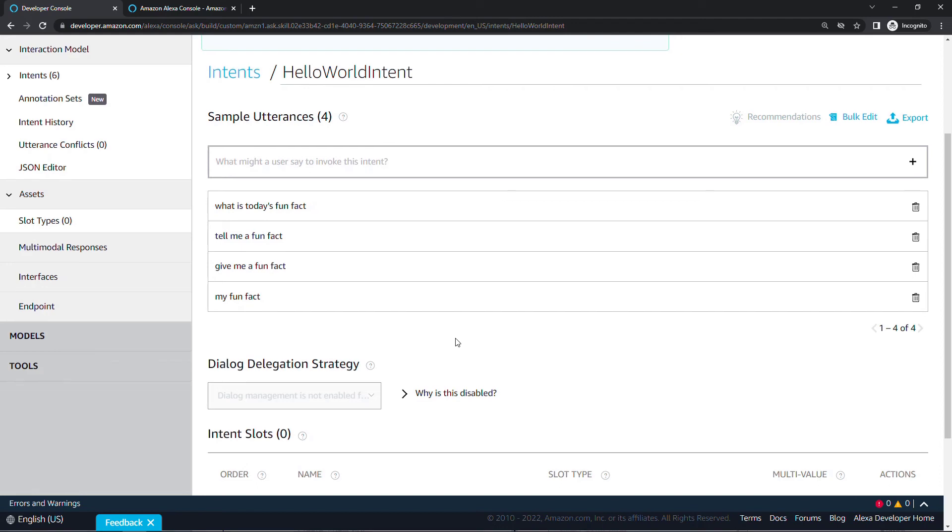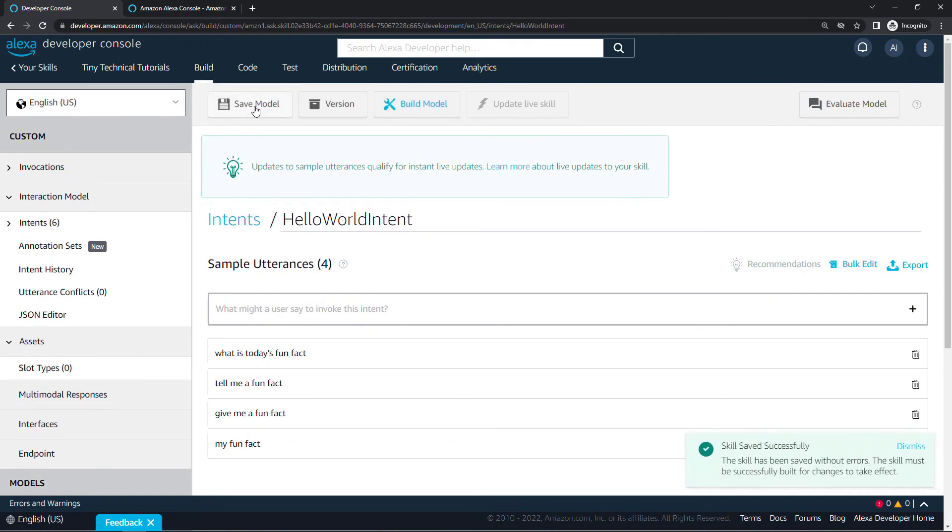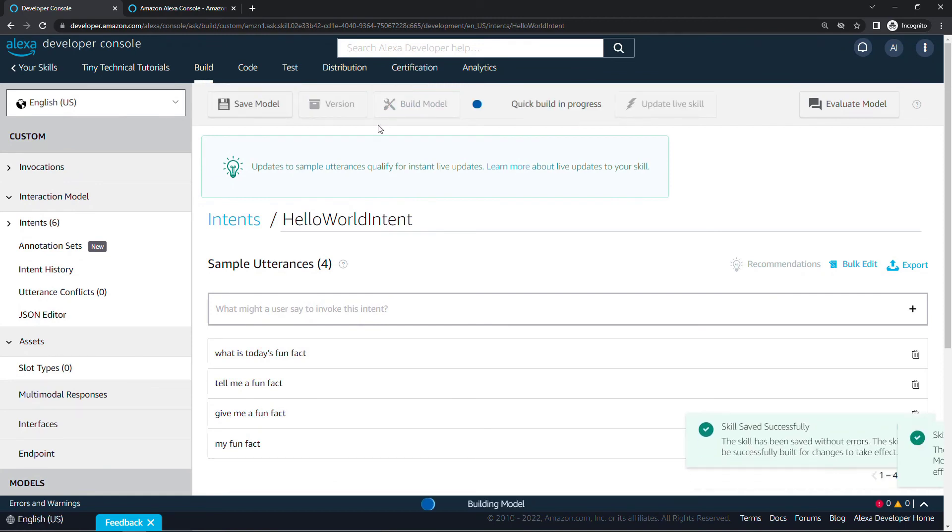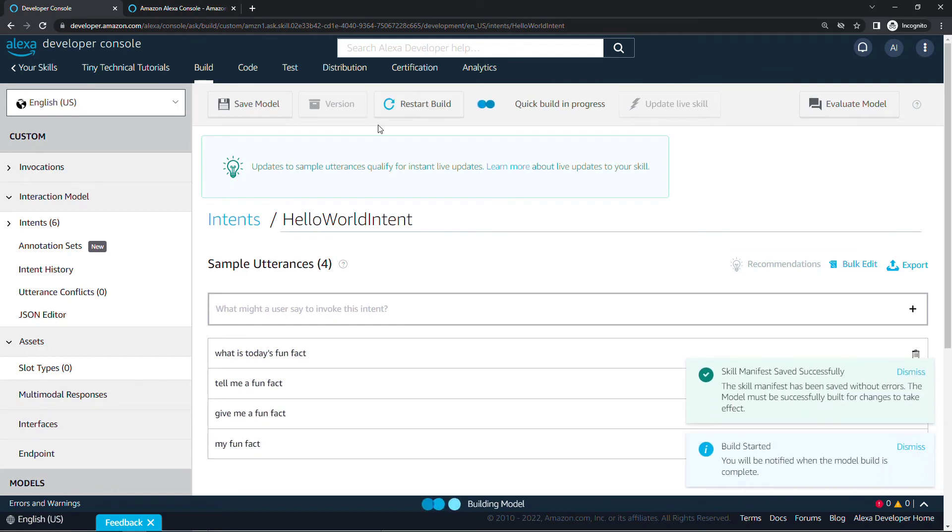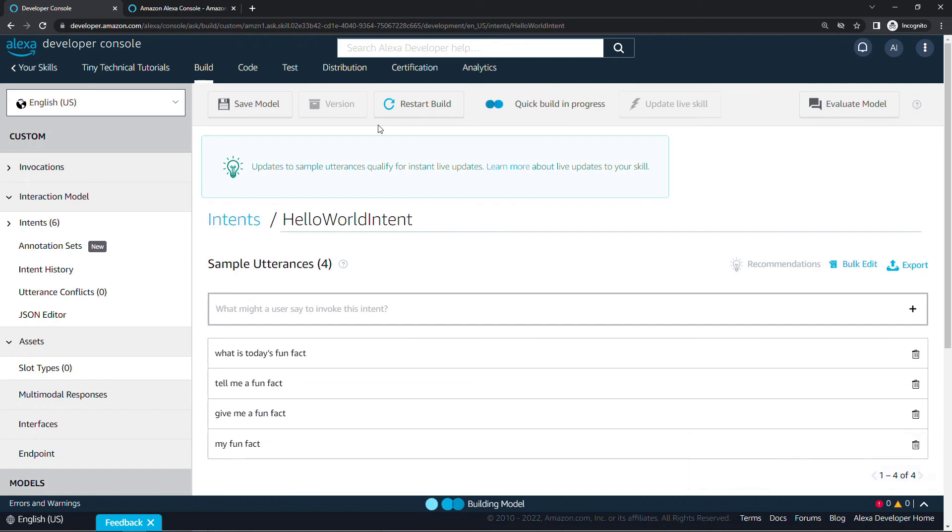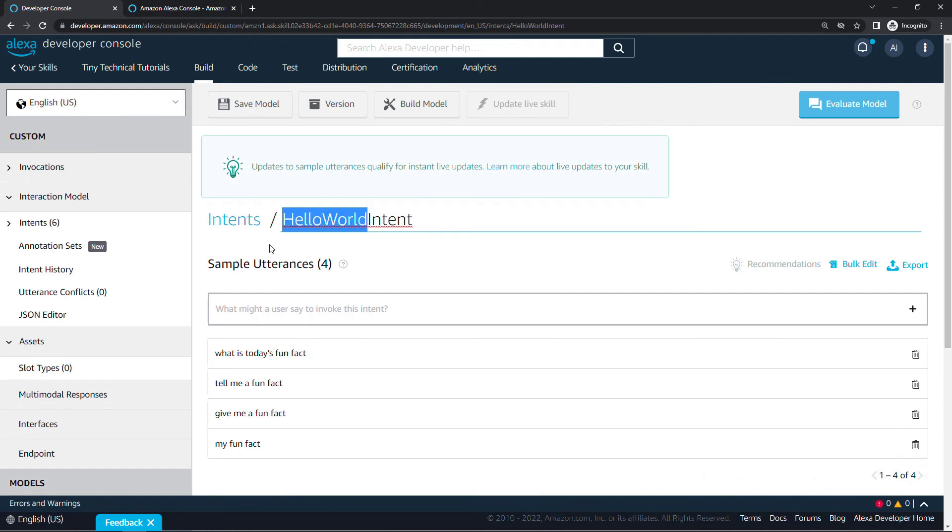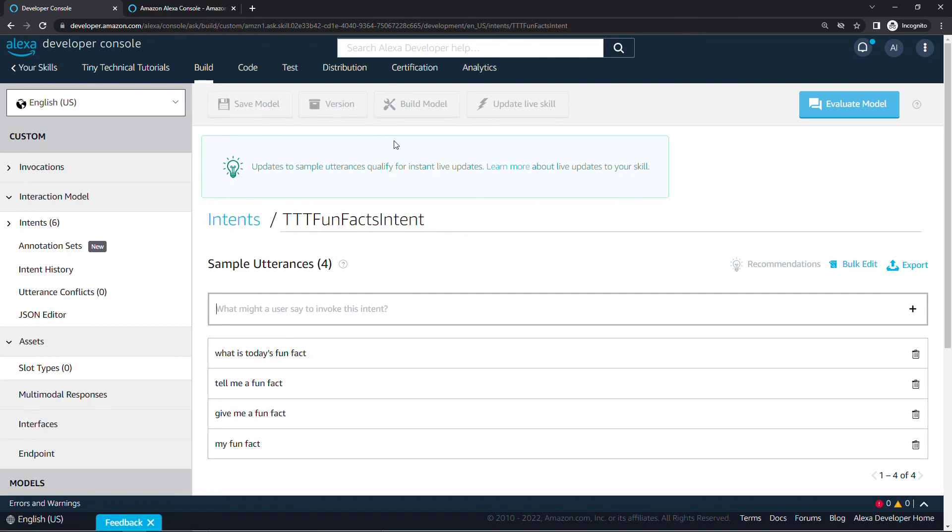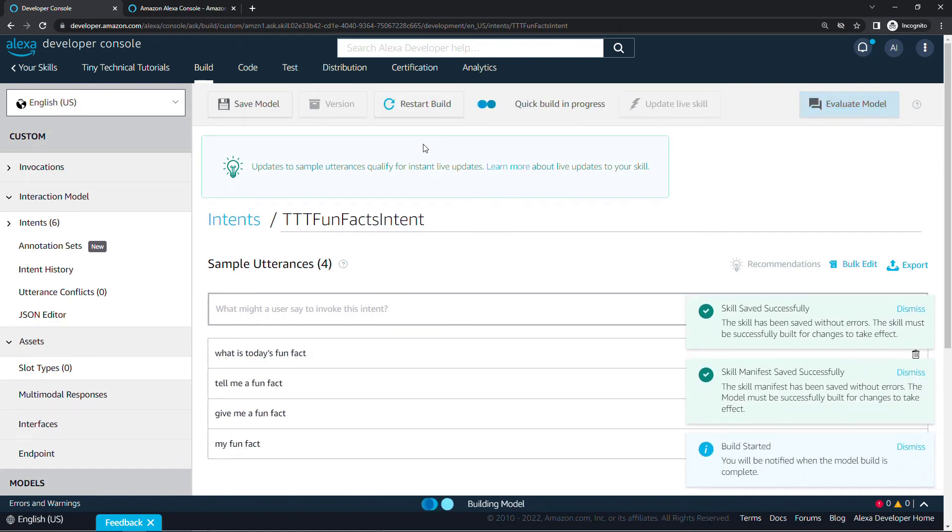Let's save this. Up here on top, save model, and then once again build model. This might take just a few seconds. While we're waiting, if you found this helpful so far, I'd really appreciate you hitting that like button so it can spread to more people, and also consider subscribing for more content like this. Thank you so much. The eagle-eyed among you might have noticed we failed to update the name of the intent here. Very importantly, rather than hello world, this should be ttt fun facts intent so that will match with what we updated in our code. Make that update, we'll do the save and build again. I'll pause the video for just a second and be right back when it's done.